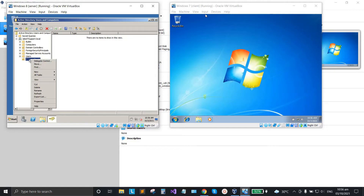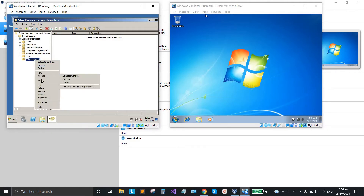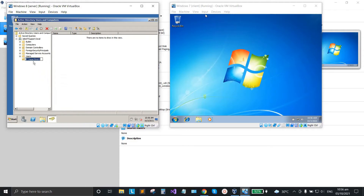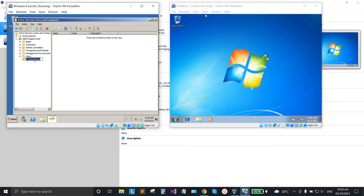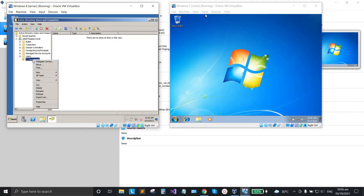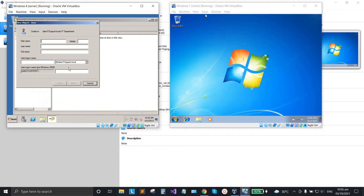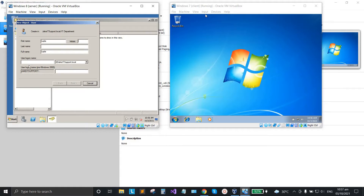That spelling is wrong, so I'm going to rename it — remove that extra letter T. Then I'm going to add a user here. Right-click again and go to New and select User. I'm going to name the user Layla.